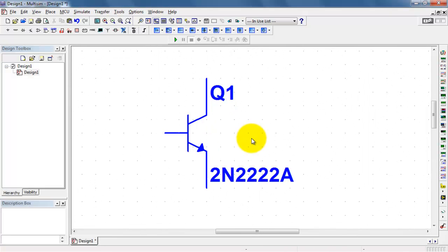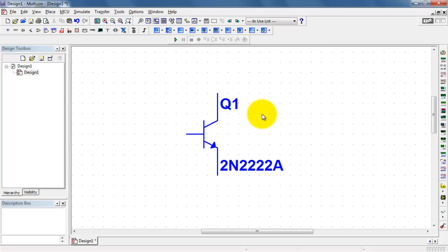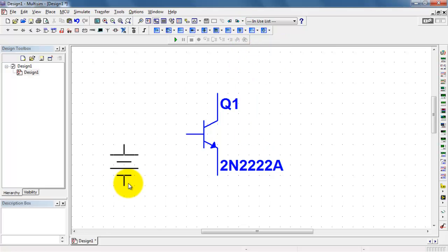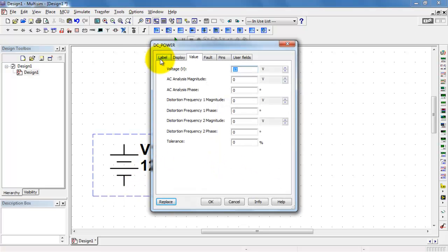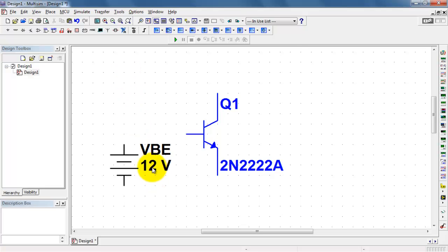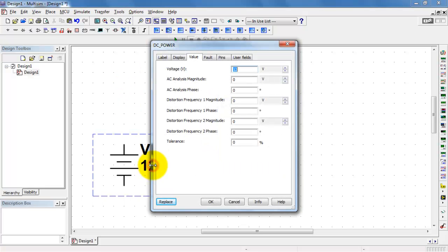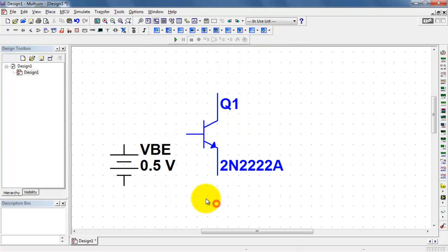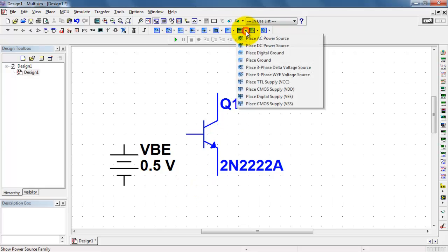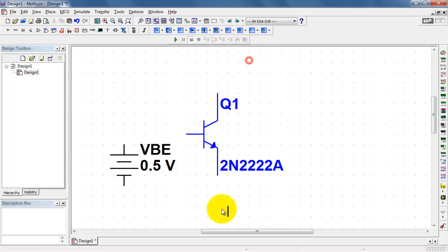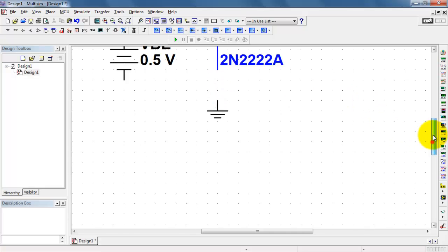I'm using the scroll wheel to zoom in so we can see that a bit better. I'll begin by placing a voltage source that I can use to control the base emitter voltage. I'll give that a nominal value of 1.5 volts. I'll go ahead and get the ground in there too.